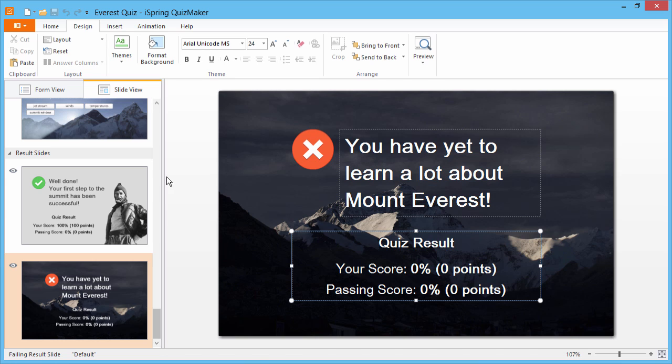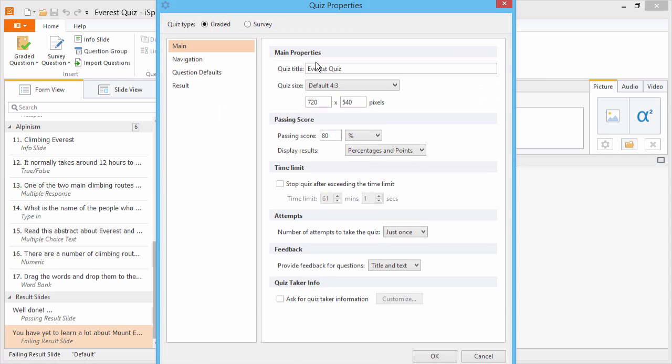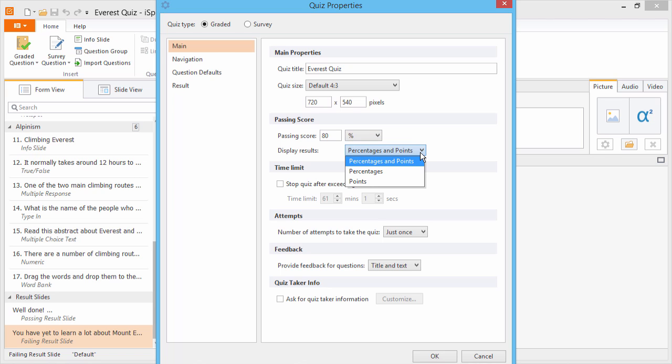To set a passing score, let's go back to Form View, then click Properties. Passing scores can be in percentages or points, and you can choose which info to show the user at the end.